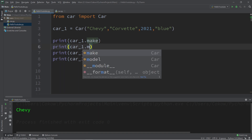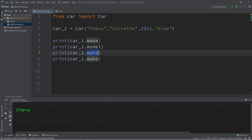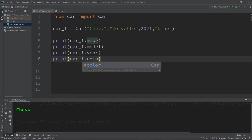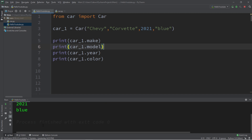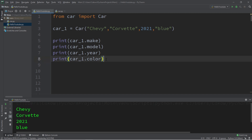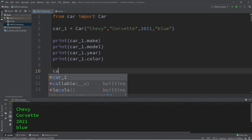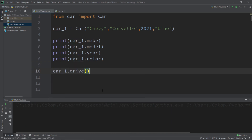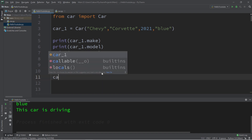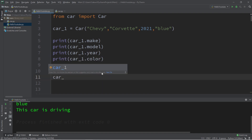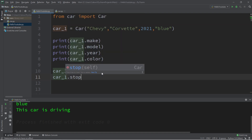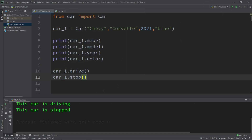This prints: Chevy, Corvette, 2021, blue. We also have two methods — let's have car1 use its drive method and its stop method. The output is 'This car is driving' and 'This car is stopped.'